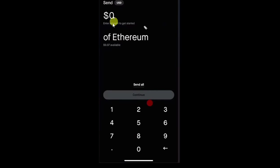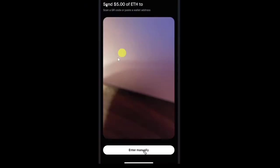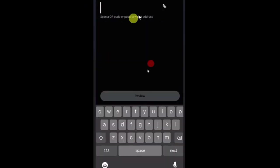Just enter the amount in dollars and click on continue. And then this will ask you to scan QR code or just paste the wallet address manually. You can scan the QR code on your another phone or you can simply click on this enter manually option. And then you can paste the wallet address that you have copied from Tangem Wallet earlier. Just paste the wallet address and then click on review.